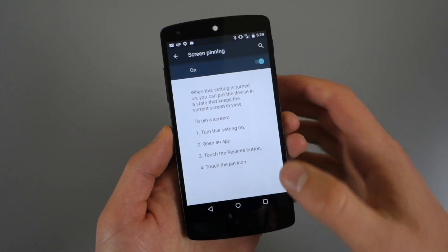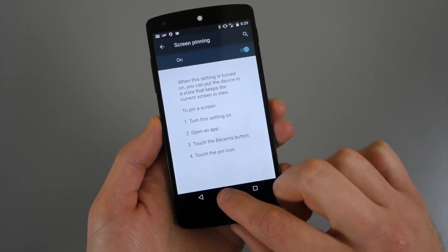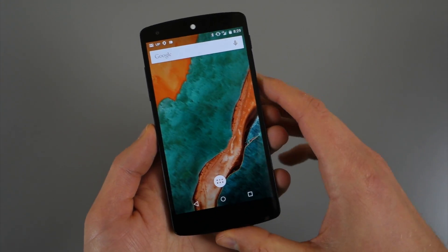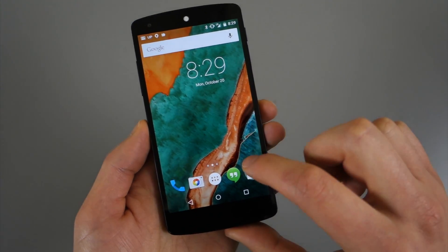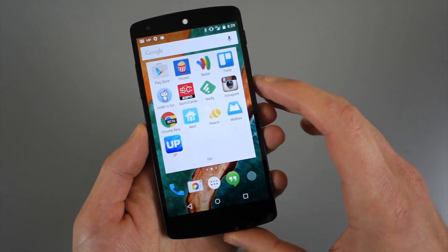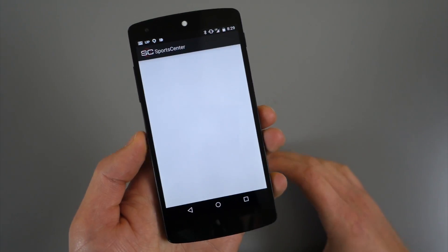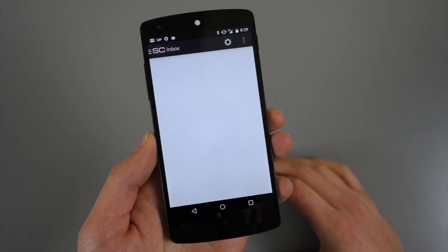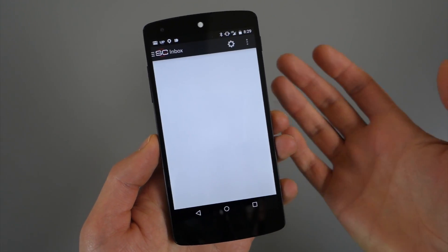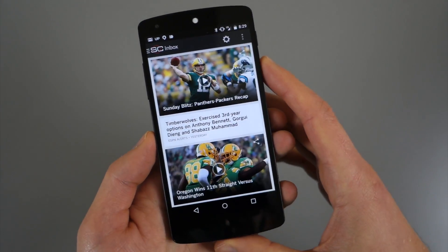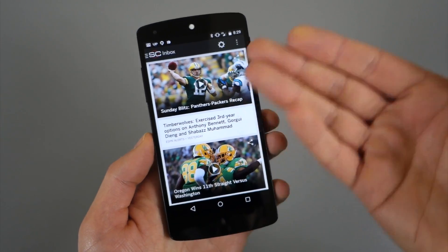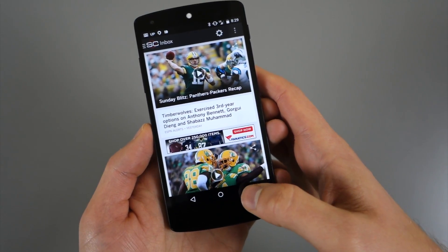So if we go ahead and toggle that on, I'll show you how this works. So if we pull up an app, like let's say ESPN SportsCenter app. So I pull this up and let's say I want to share these highlights.